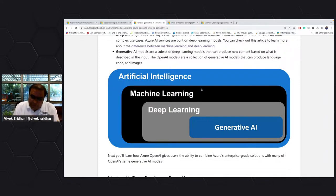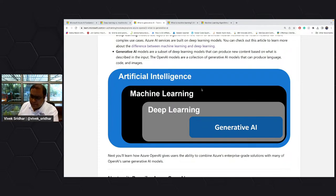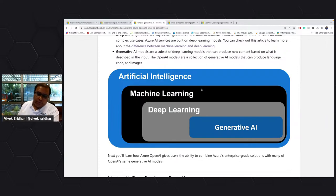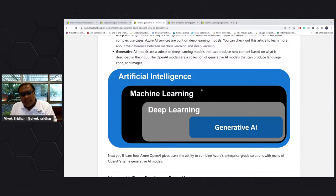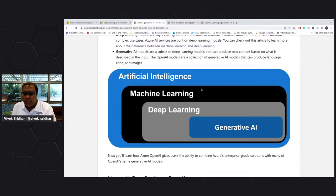We have a specific session for OpenAI being scheduled for 28th March, which will be delivered by VNAIC as part of this TechExpresso series. So you can definitely sign up for that and understand the OpenAI models, how to use OpenAI, and other things.